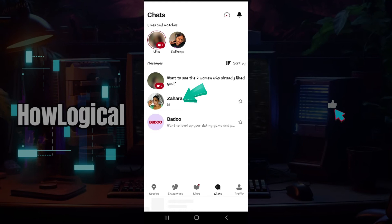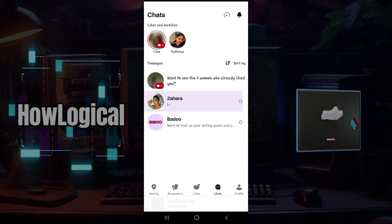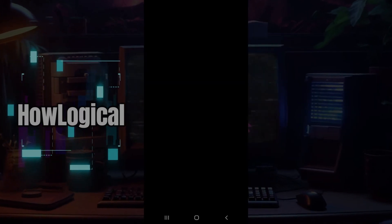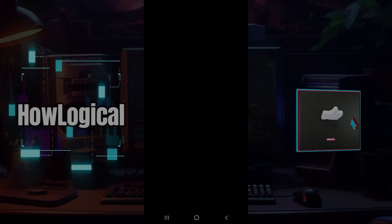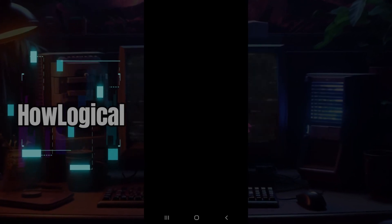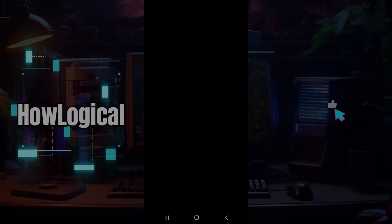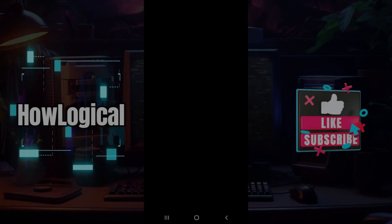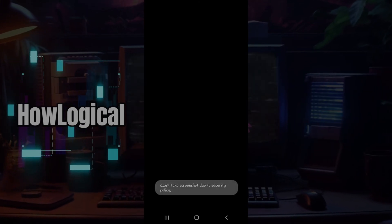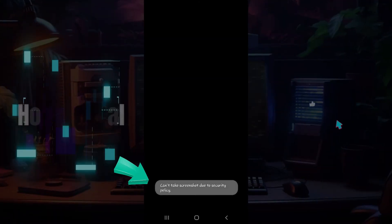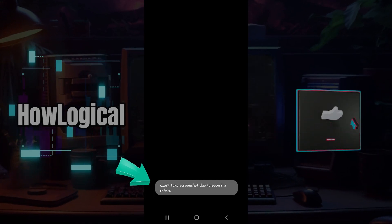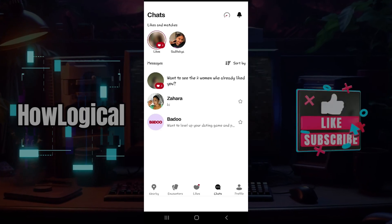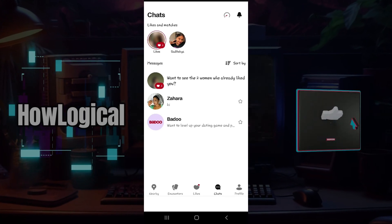But do you know that you cannot take screenshots of any specific chat? Here's a chat that I have — I'm simply going to click on it. You may be seeing a black screen right now due to security reasons, as it is not allowed to screen record or screenshot individual chats. I'm going to try to take a screenshot — and as you can see, it's saying 'Can't take screenshot due to privacy policy.'